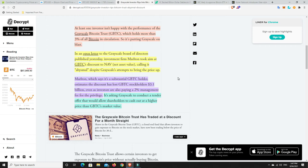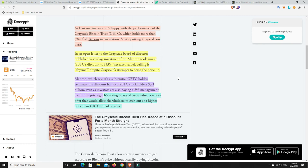So Marten, which says it's a substantial GBTC holder, estimates the discount has lost GBTC stakeholders $3.1 billion. Even as investors are also paying a 2% management fee for the privilege, it's asking Grayscale to conduct a tender offer that would allow stakeholders to cash out at a higher price than GBTC's market value.